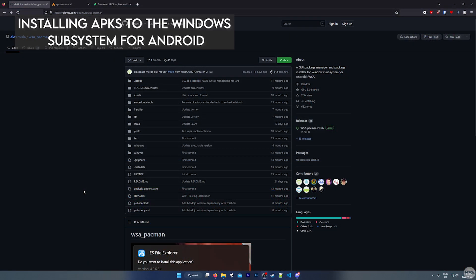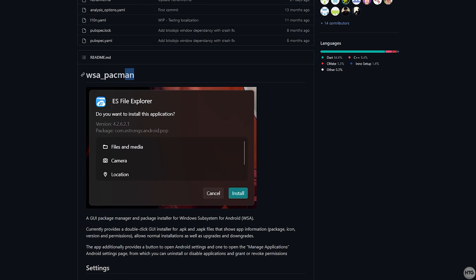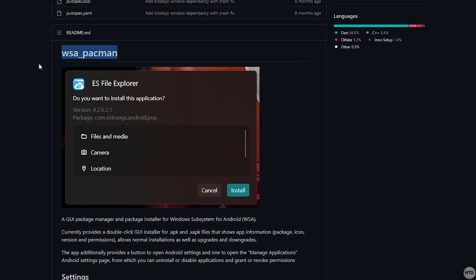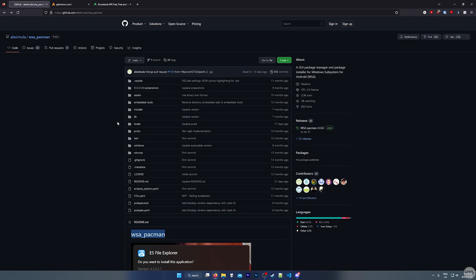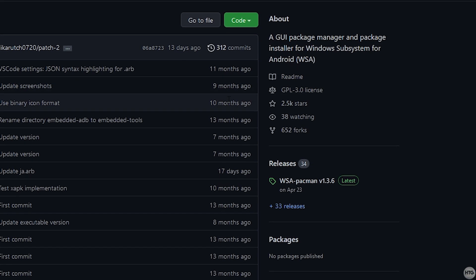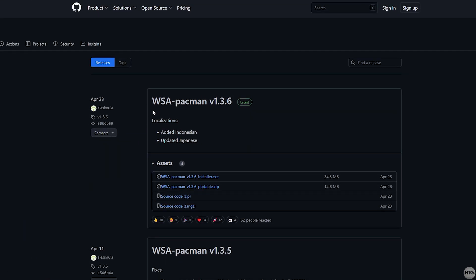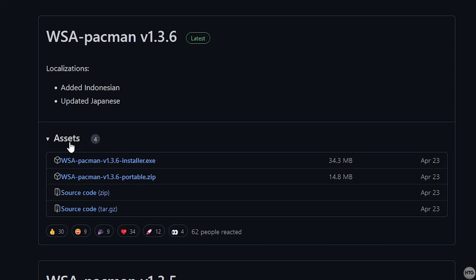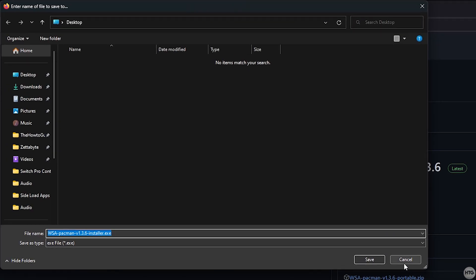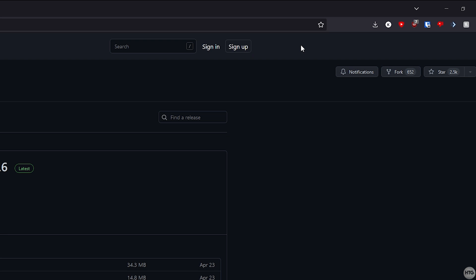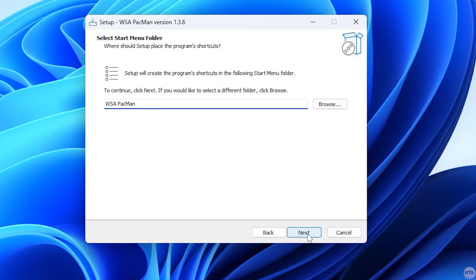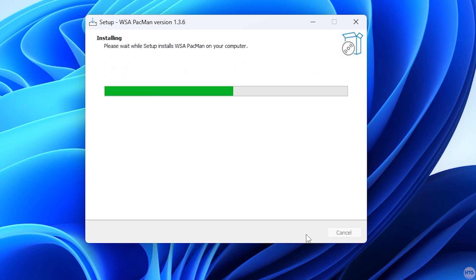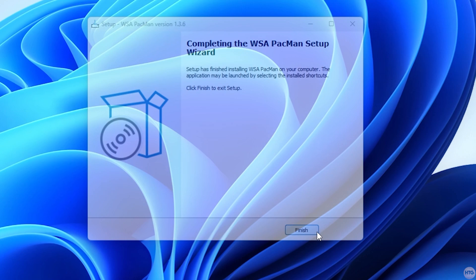To install APK files to the Windows Subsystem for Android, we're going to need to install a program called WSA Pacman. WSA Pacman allows us to simply double-click on APK files to install them to the subsystem. I'll leave a link in the description below to download it. Once you're on the GitHub page, go to Releases and look for the latest version. Then go to Assets and click on WSA Pacman Installer.exe, and save it somewhere easy to access like your desktop. Once downloaded, open the installer, click Next, Next, Next, and Install. Once done, click Finish to close the installer.